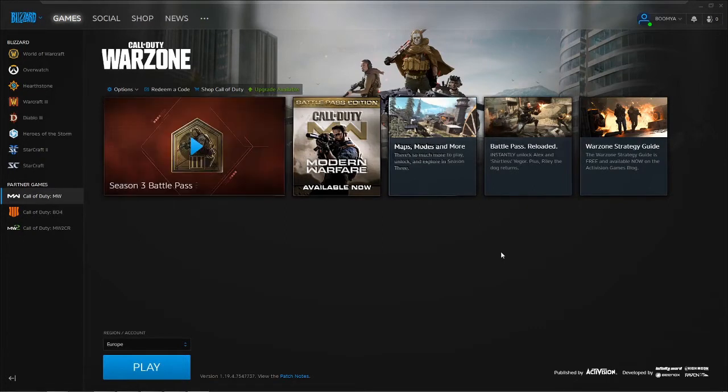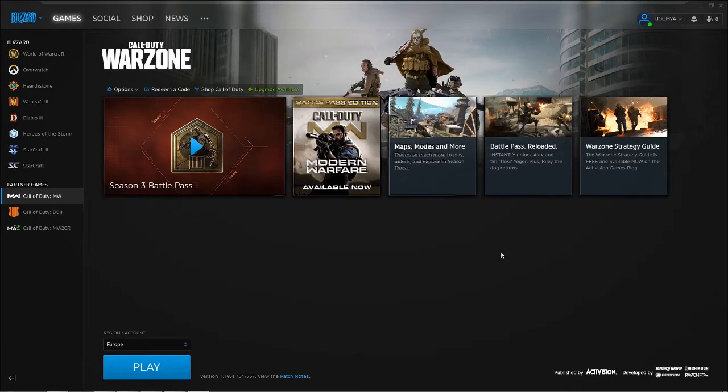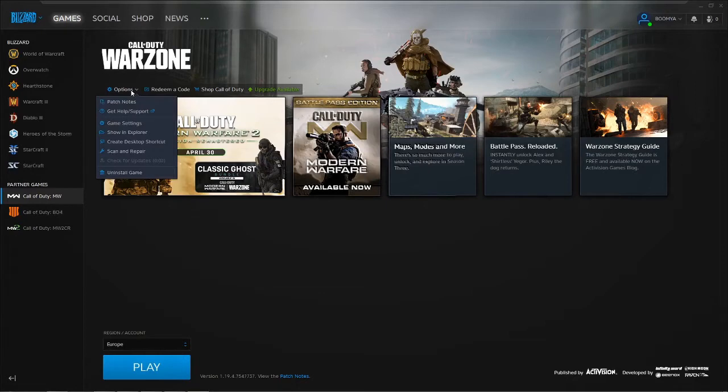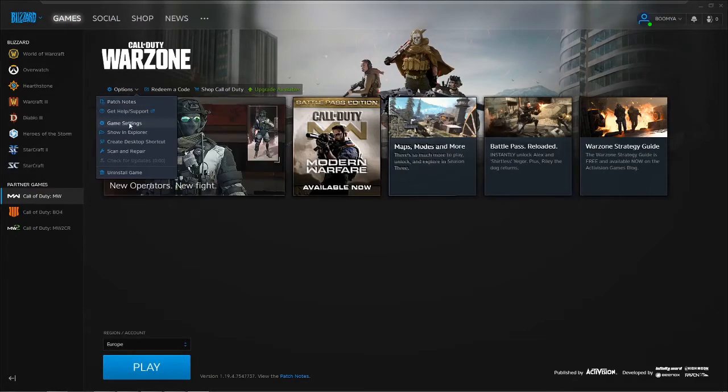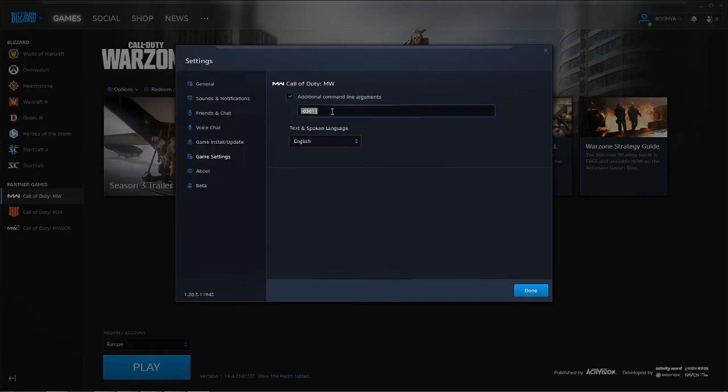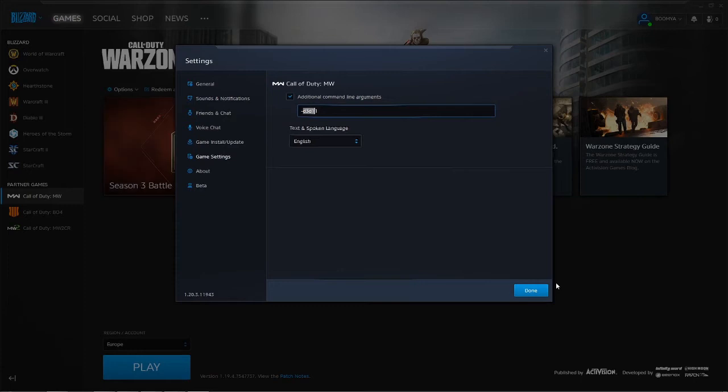First you need to update your computer, and if it's Windows 7, update your graphics card. First thing is go to options. This is the first step, game settings. You go to game settings and in this section you will write '-T3D11', DirectX 11. Click done.